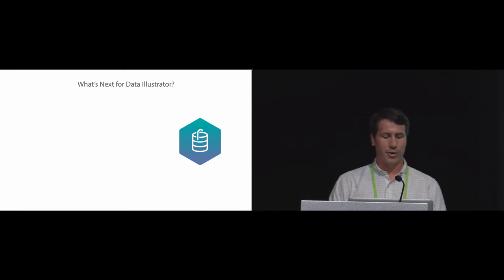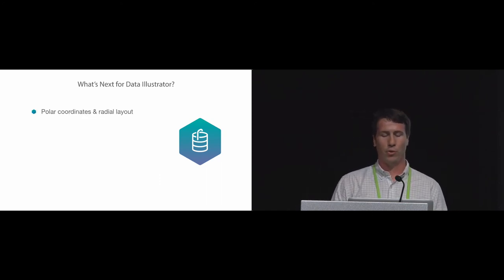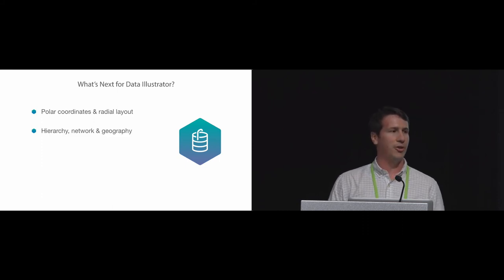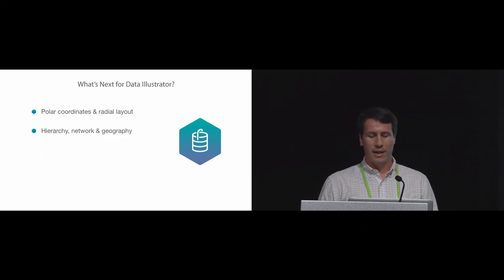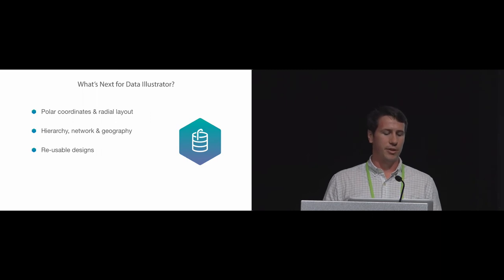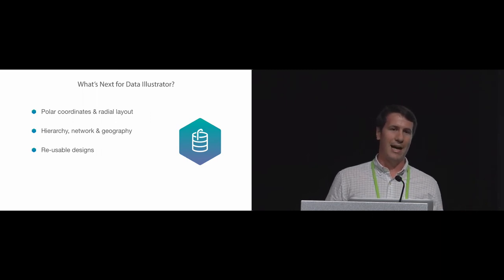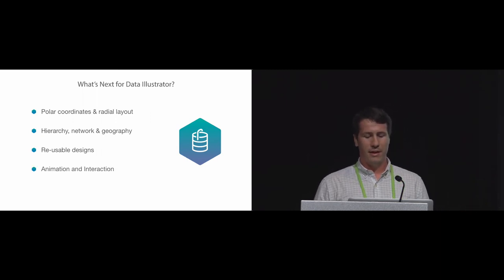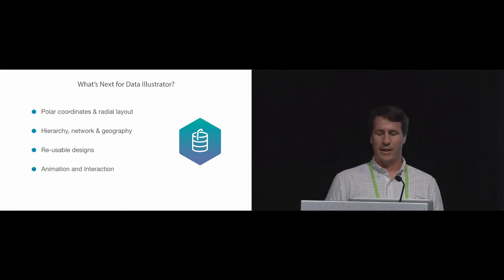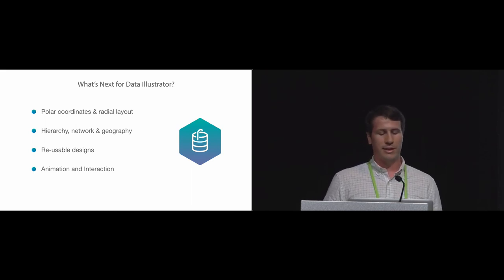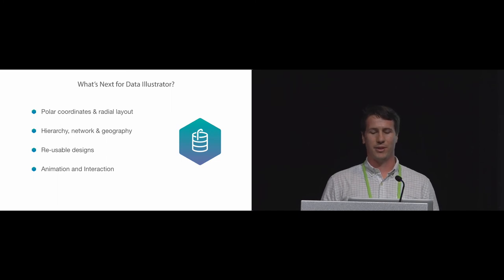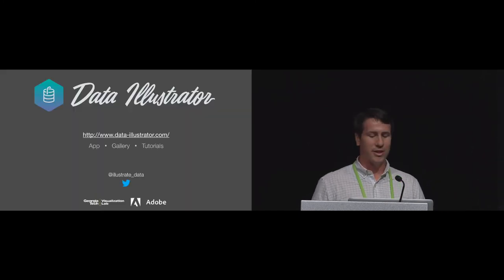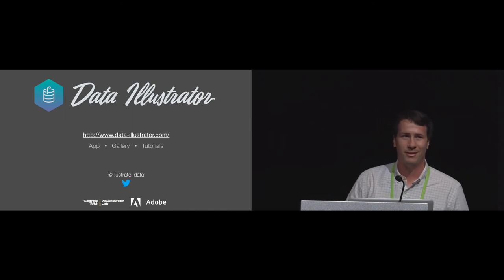So, as for future work, we plan to make the framework more complete by adding support for polar coordinates and radial layouts, and to explore hierarchical network and geographic data. Also, turning visualizations into reusable templates will save designers time and empower novices. And finally, authoring animation and interaction within Data Illustrator will allow designers to move beyond static visualizations. Thank you. We encourage you to visit our website and try out Data Illustrator for yourself.